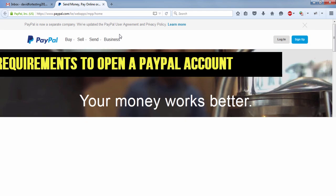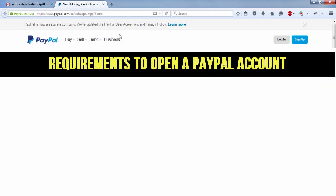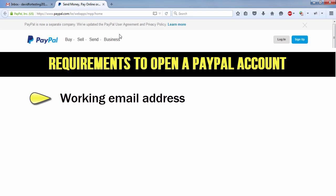There are two basic requirements to opening a PayPal account in Kenya. And the first one is a working email address. That is your Gmail account, Yahoo, Hotmail, Live.